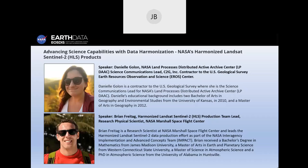During today's webinar, we will have two speakers. Our first speaker is Danielle Golan, the science communications lead at the NASA Land Processes Distributed Active Archive Center, or LPDAC. Our second speaker is Brian Freitag, the Harmonized Landsat Sentinel-2 Production Team Lead and a research physical scientist at NASA Marshall Space Flight Center.